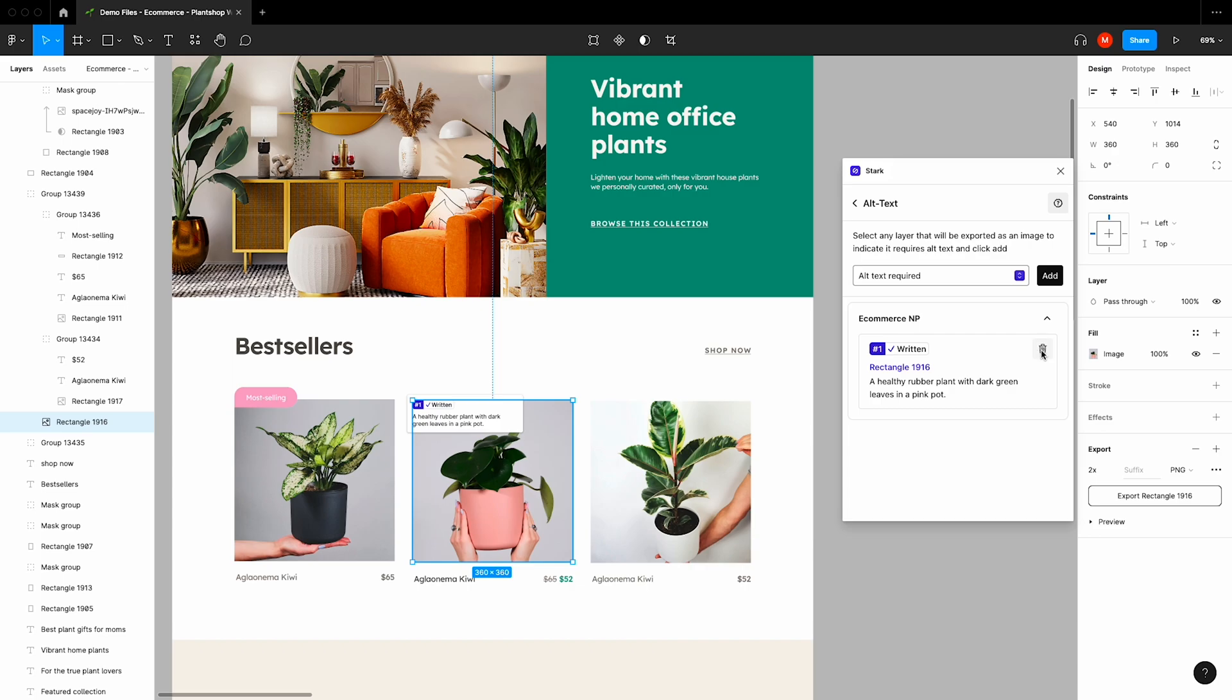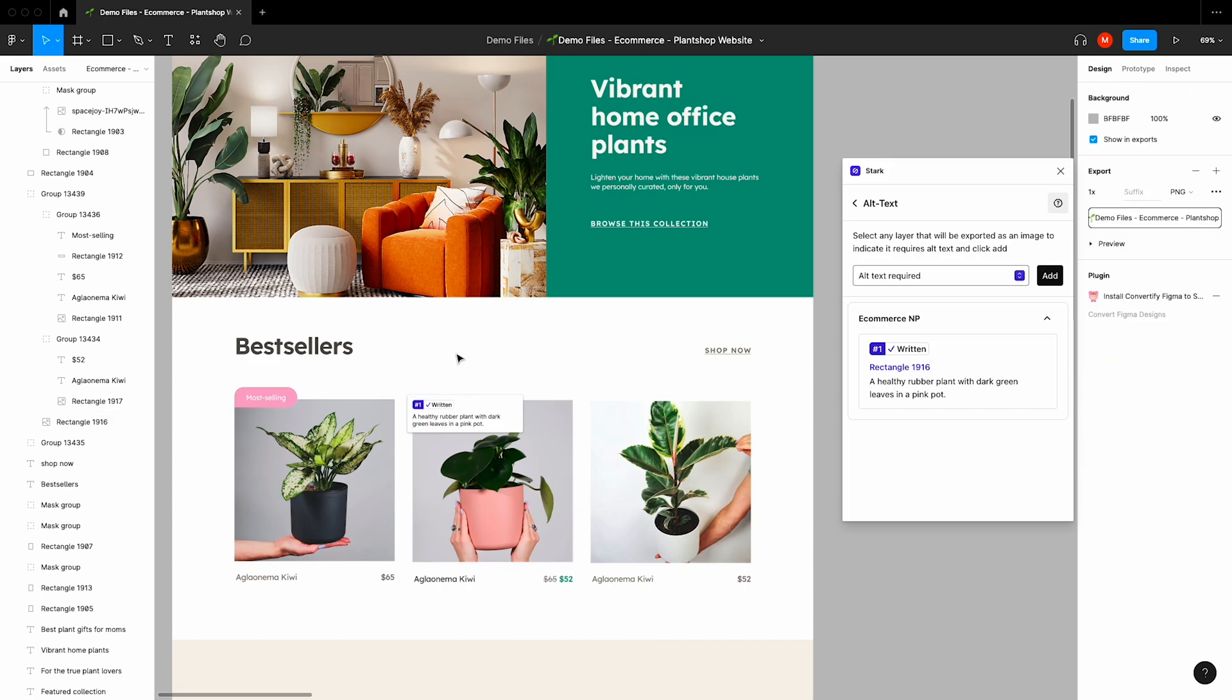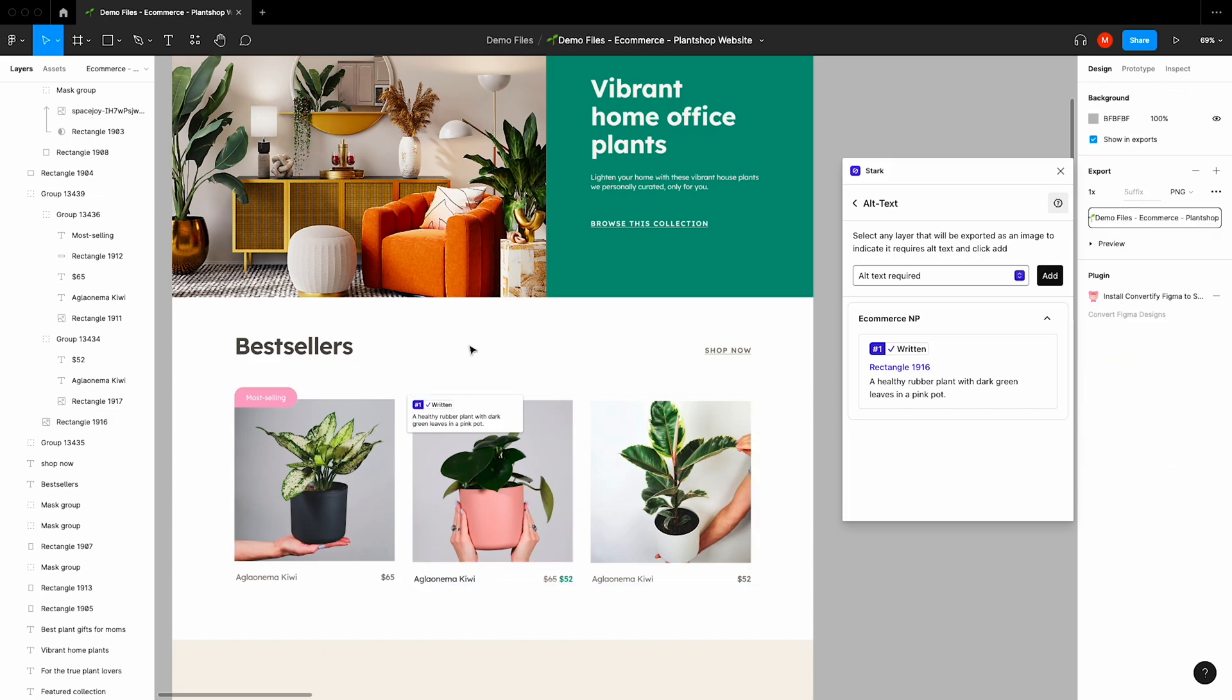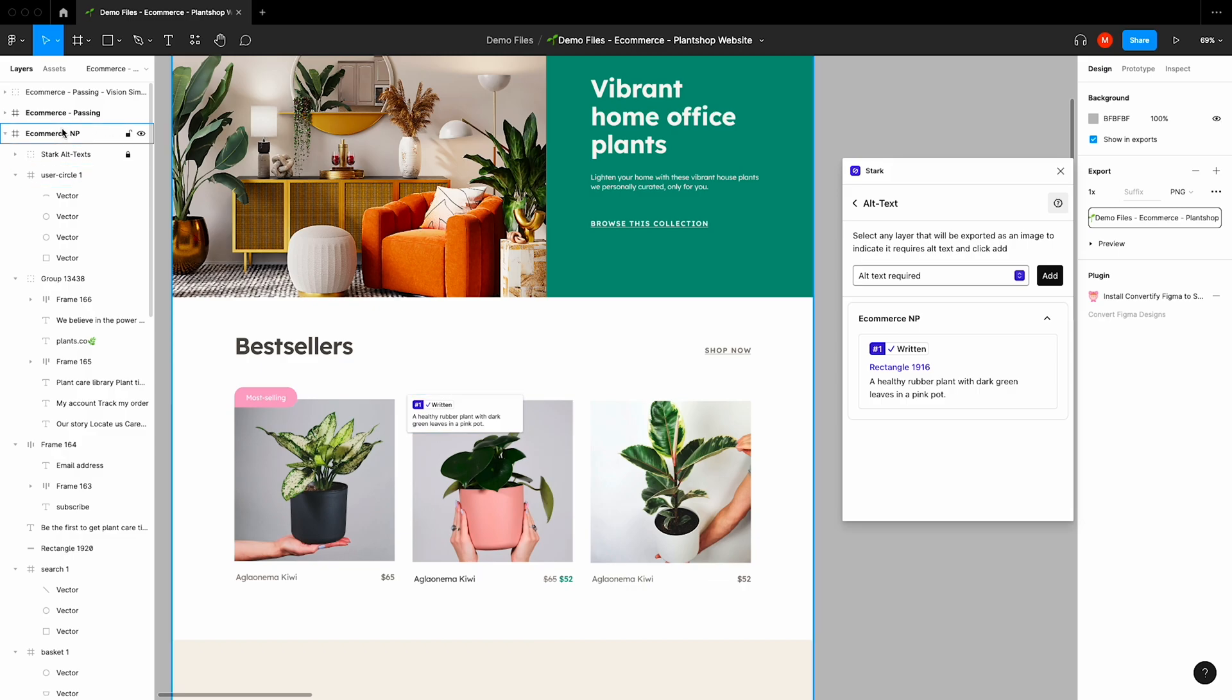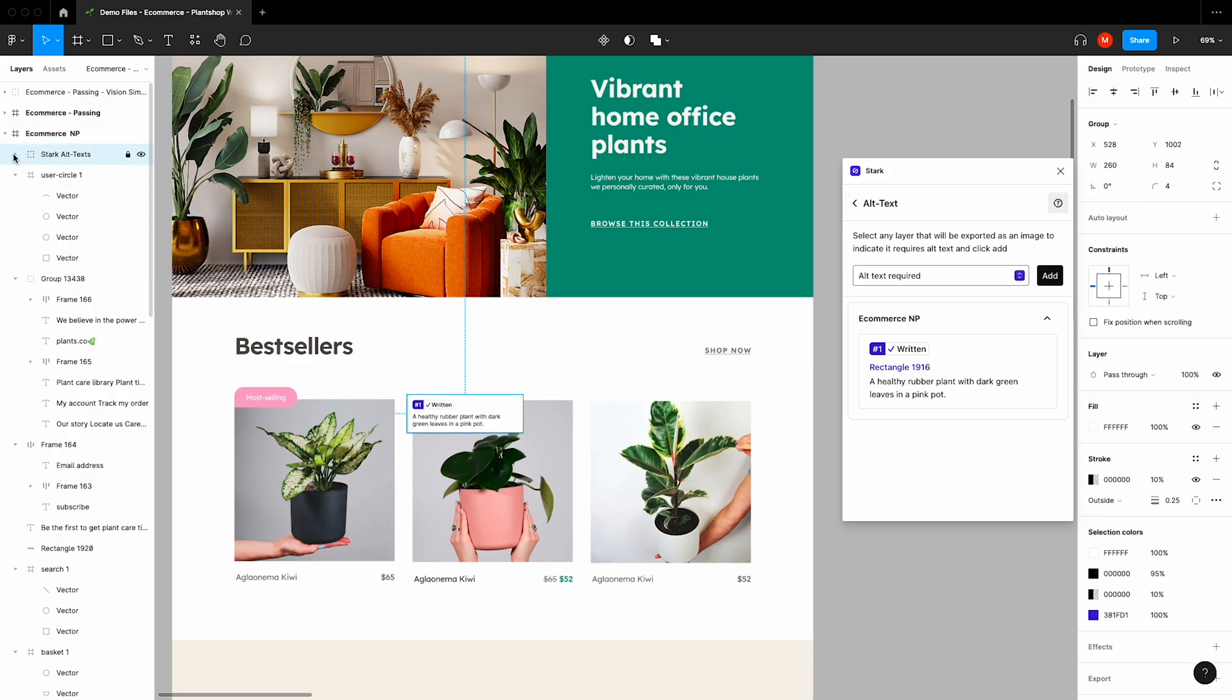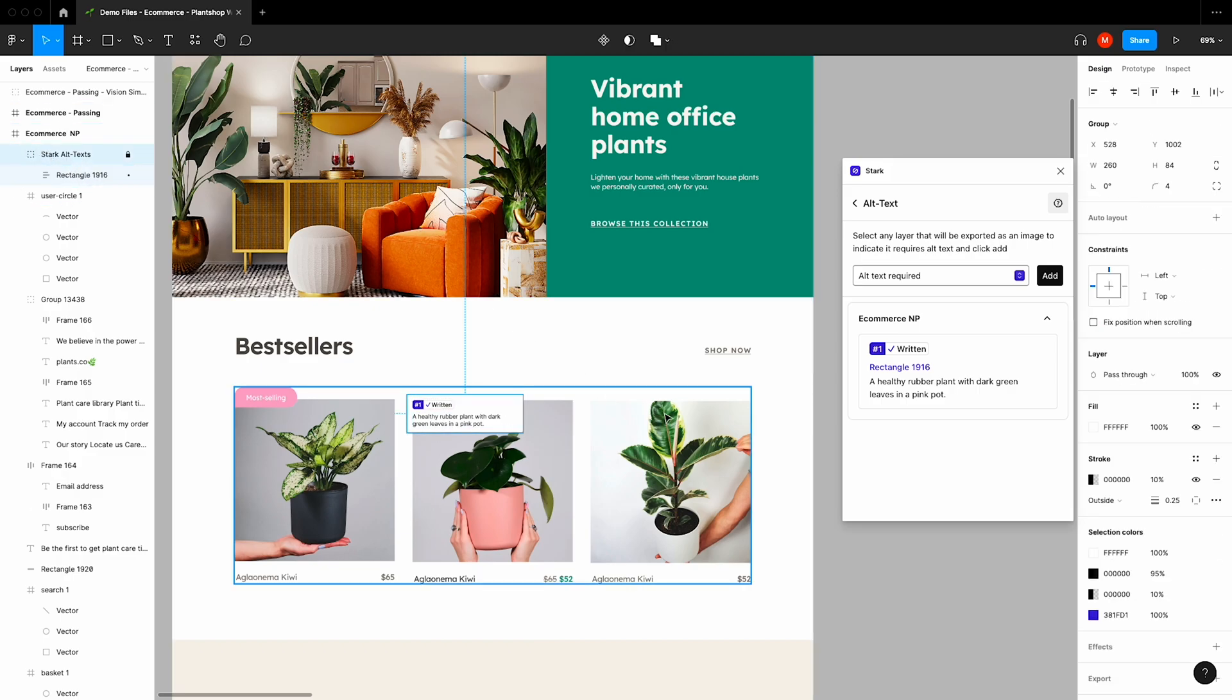You can also delete the alt text or minimize it. We can now see that Stark has gone ahead and annotated the design, removing any uncertainty for this image. And we've also added this annotation to your layer tree for easier exporting to the rest of your team.